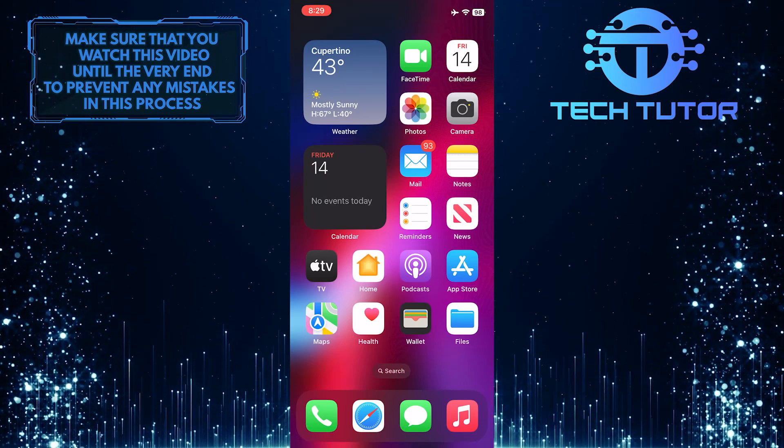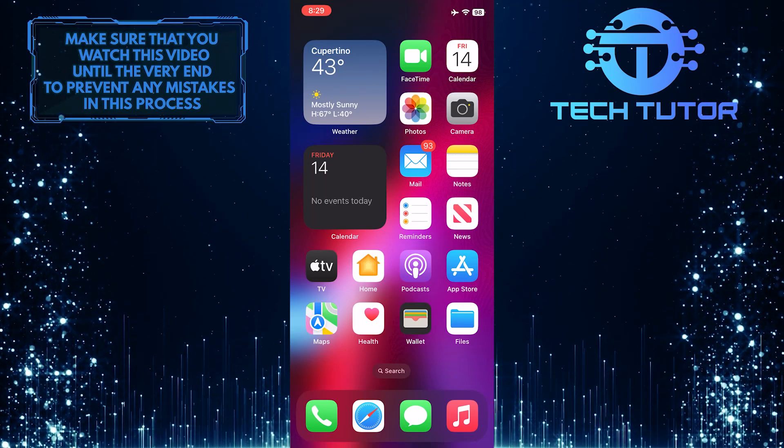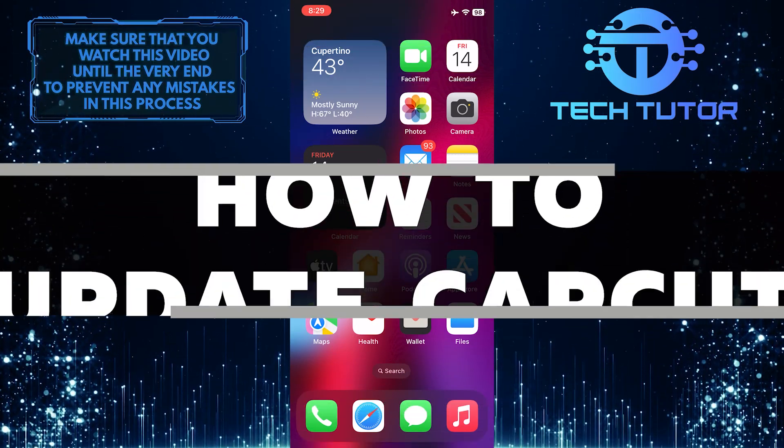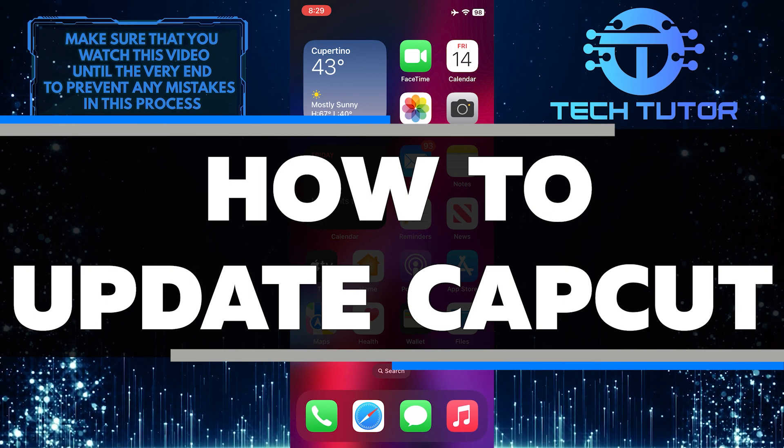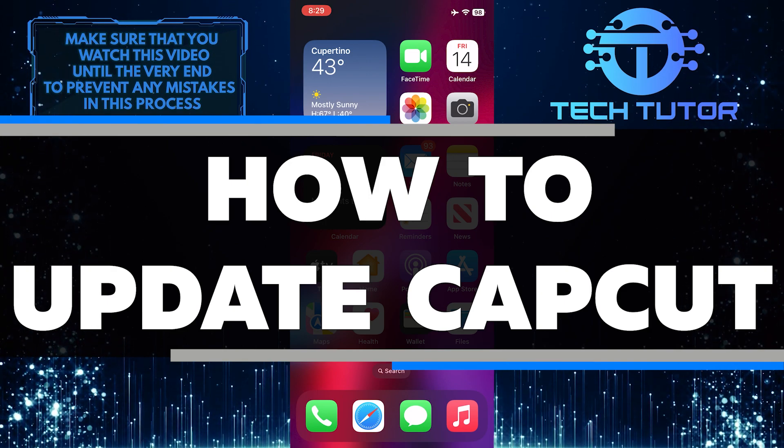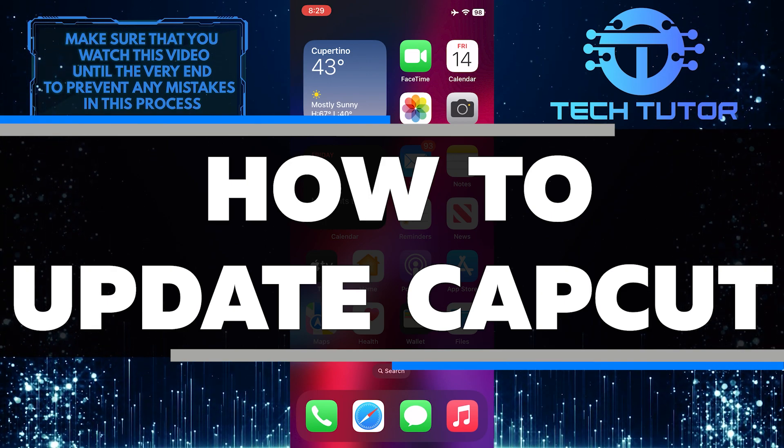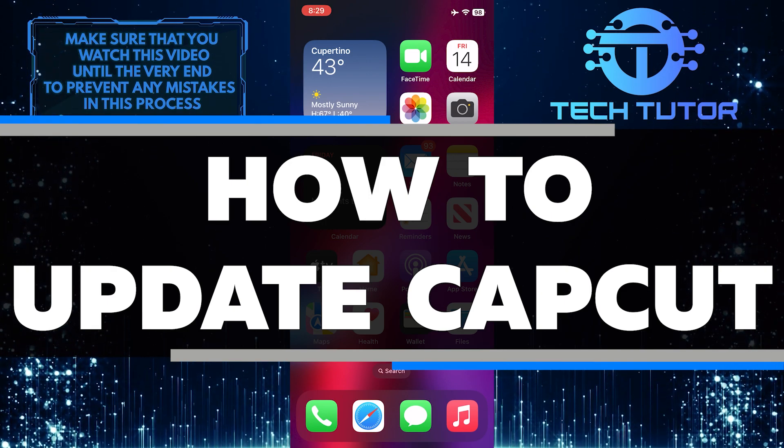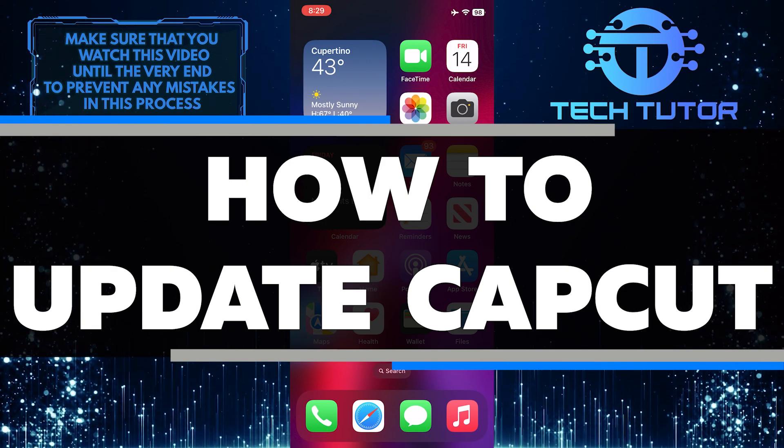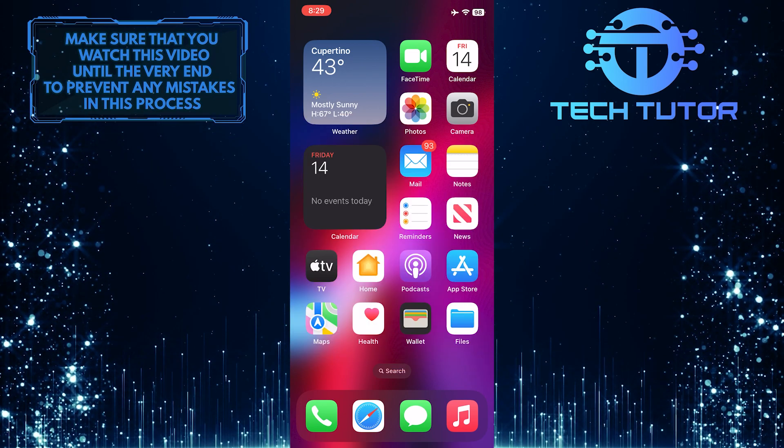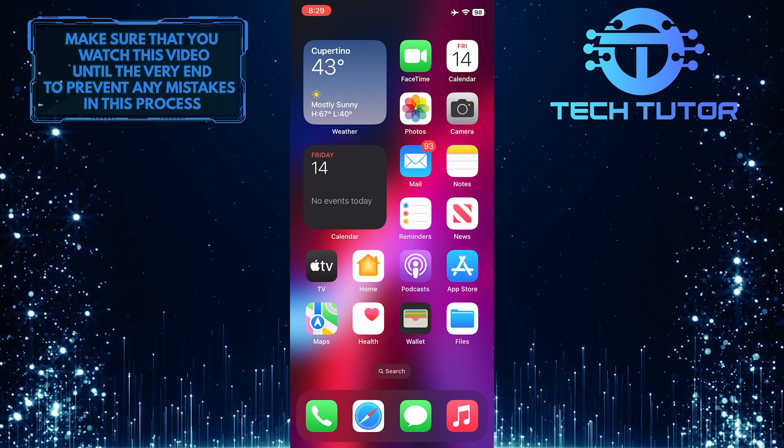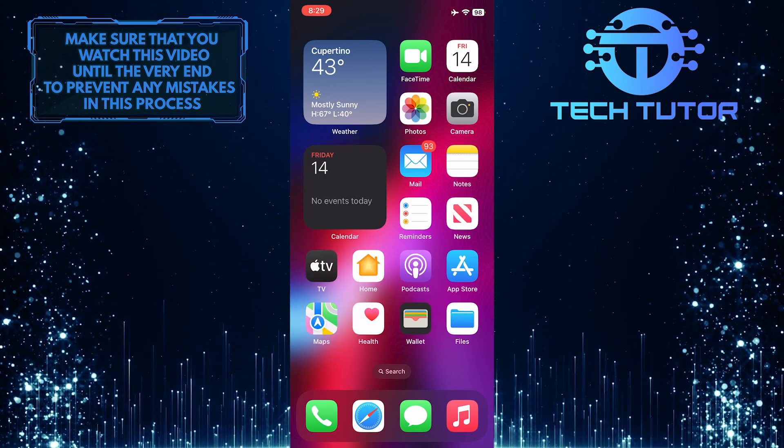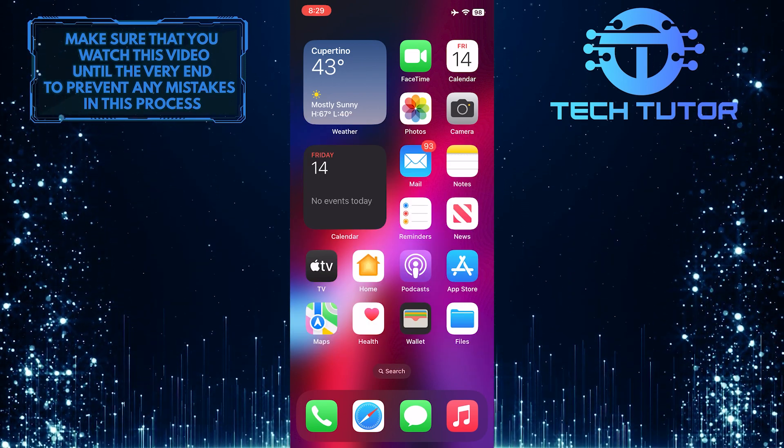Are you ready to update the CapCut app on your iPhone? In this video, I will show you how to easily and quickly update CapCut so that you can get back to creating amazing content. Make sure to watch this video until the very end to understand the tutorial properly.